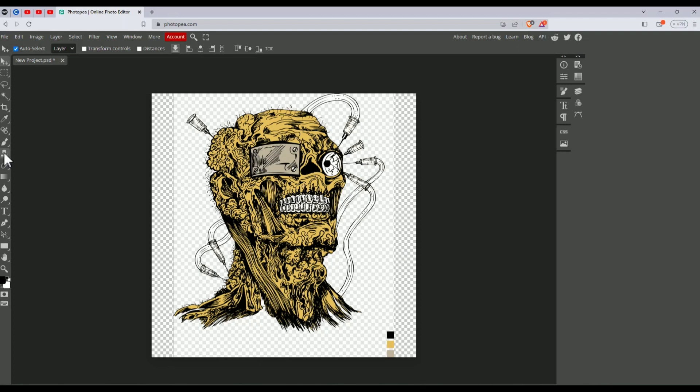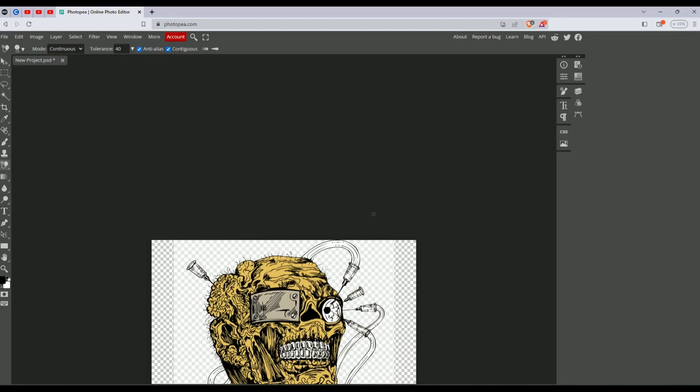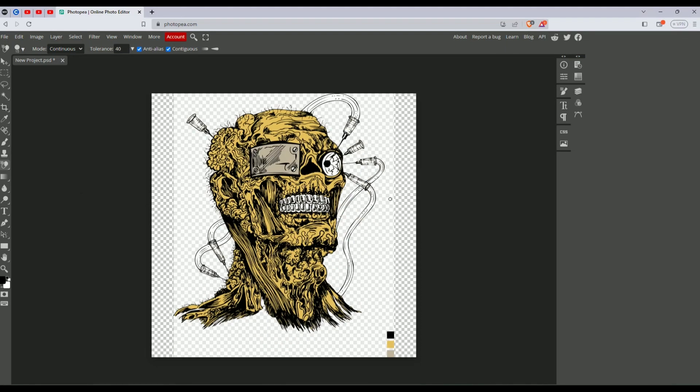As you can see the white area here, go to the eraser tool. Click on the drop box or hold for a few seconds in the panel, then choose the background eraser tool. Click on it, then click on the white background.